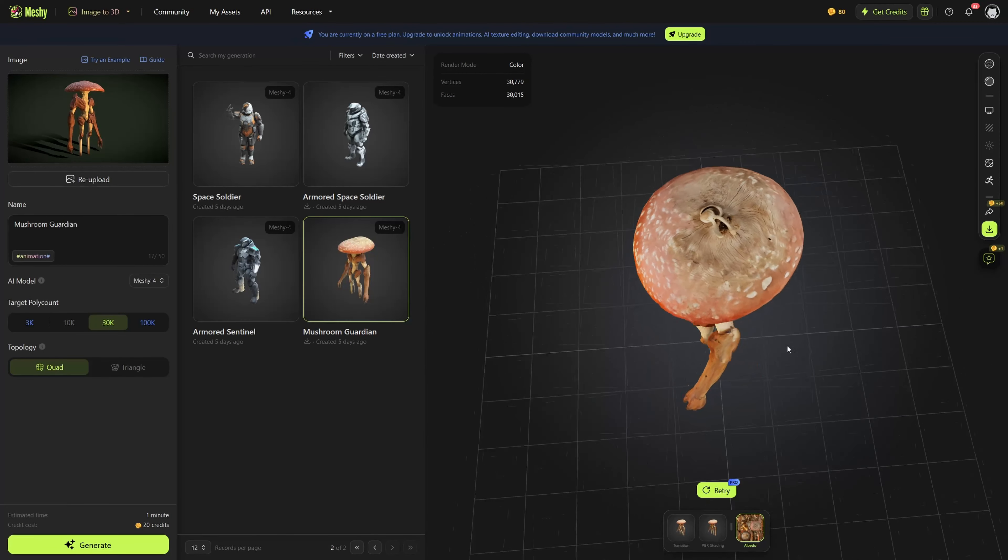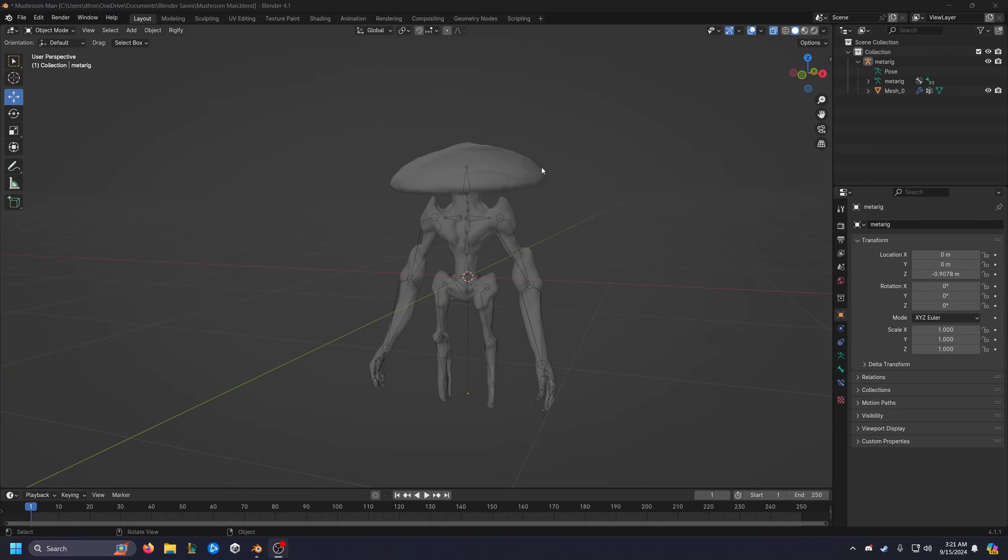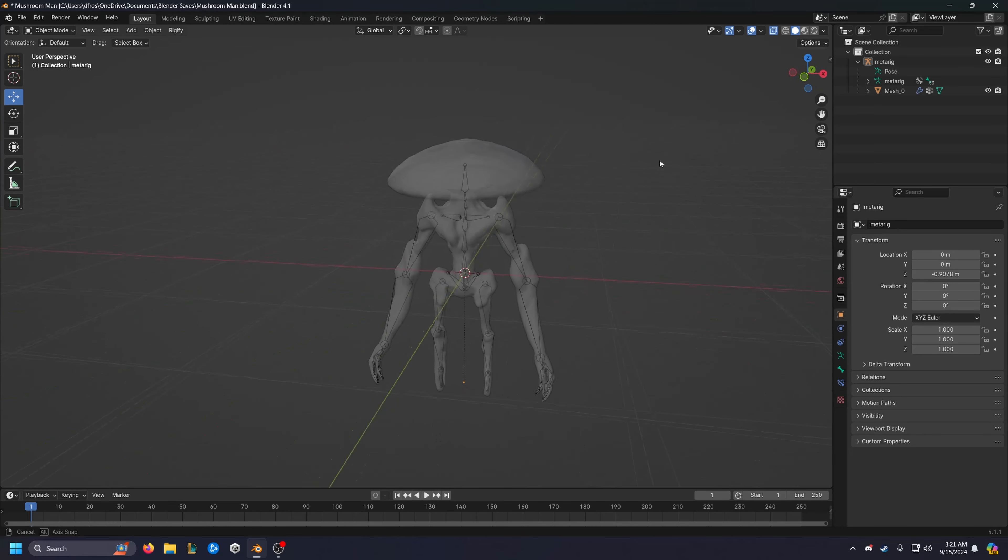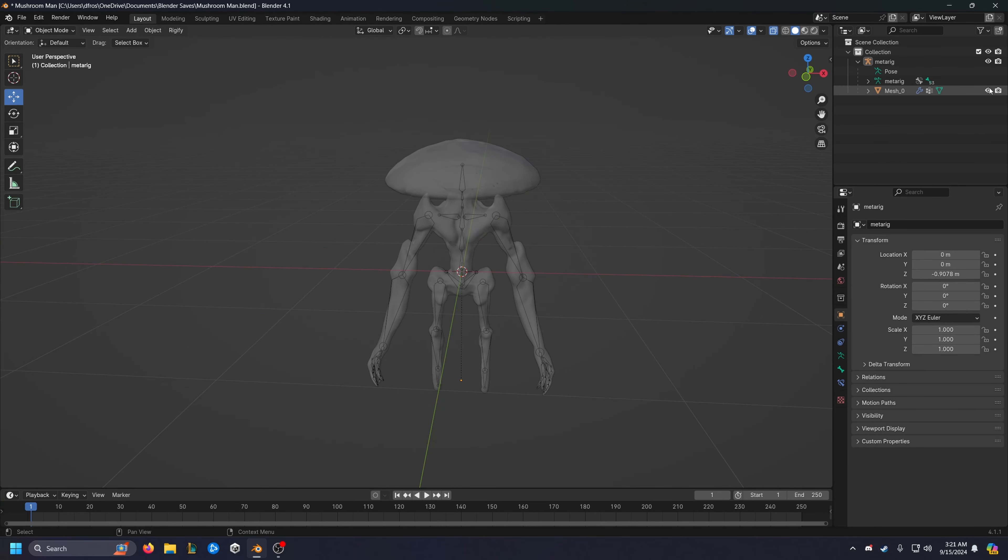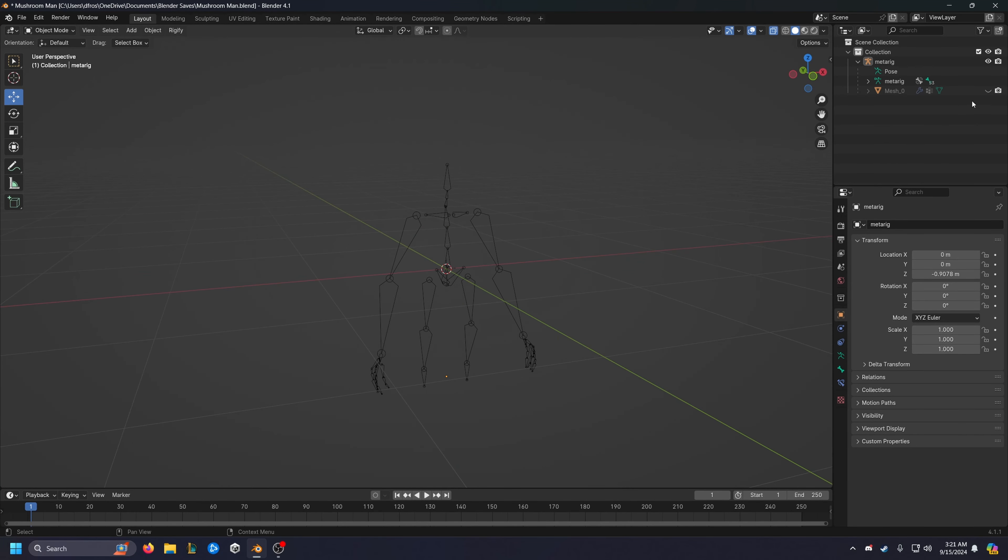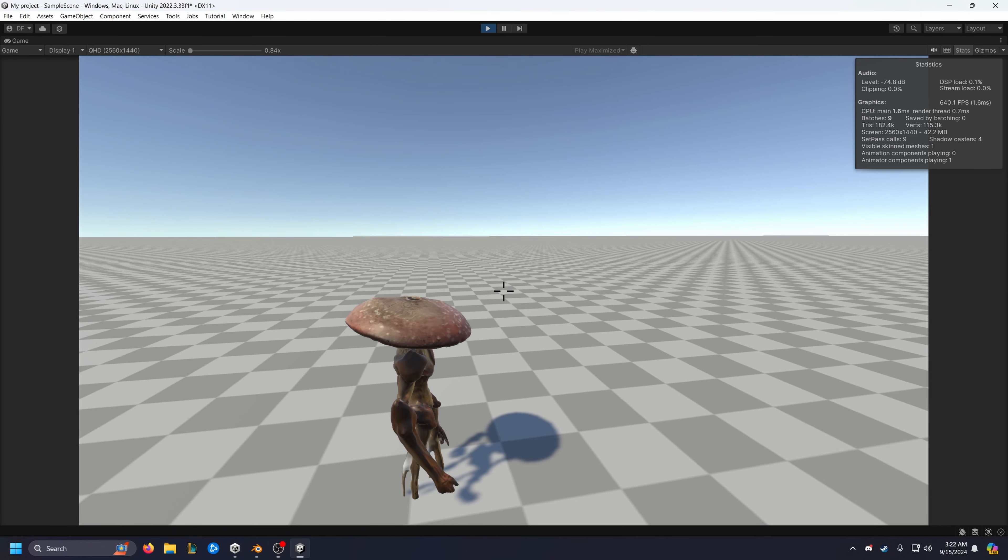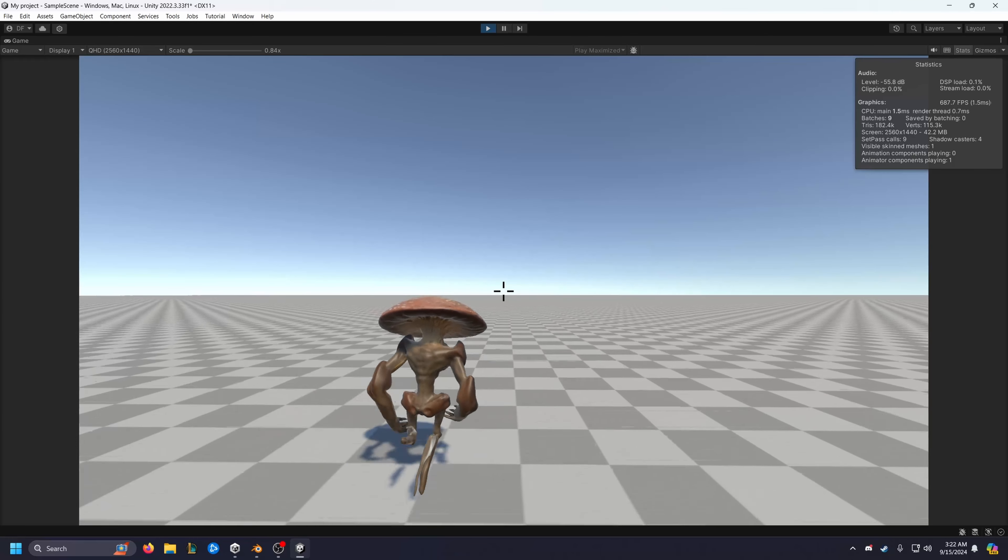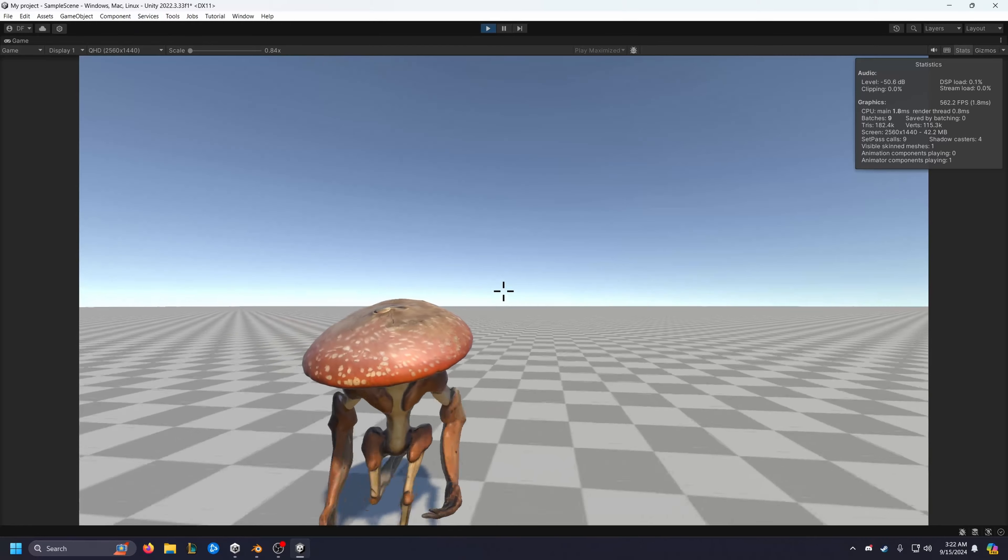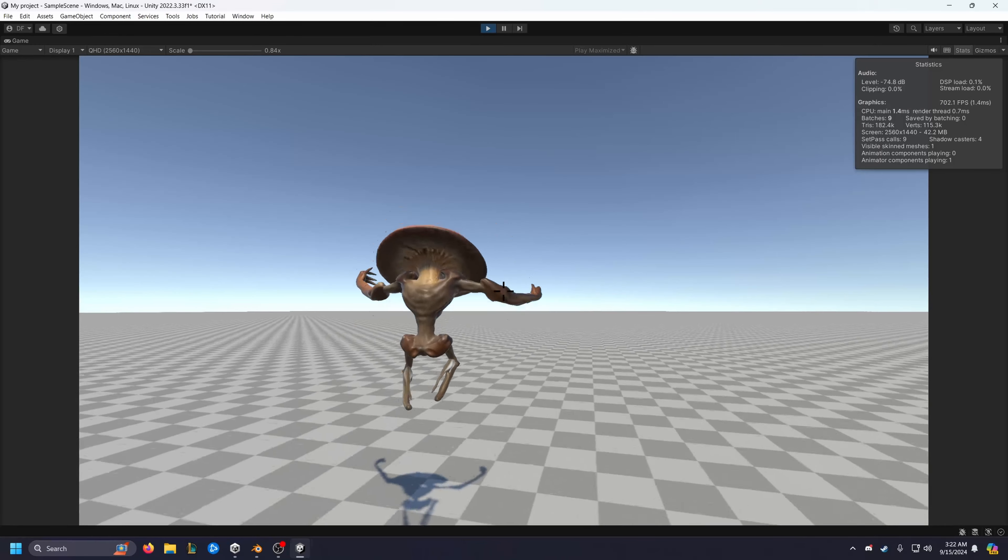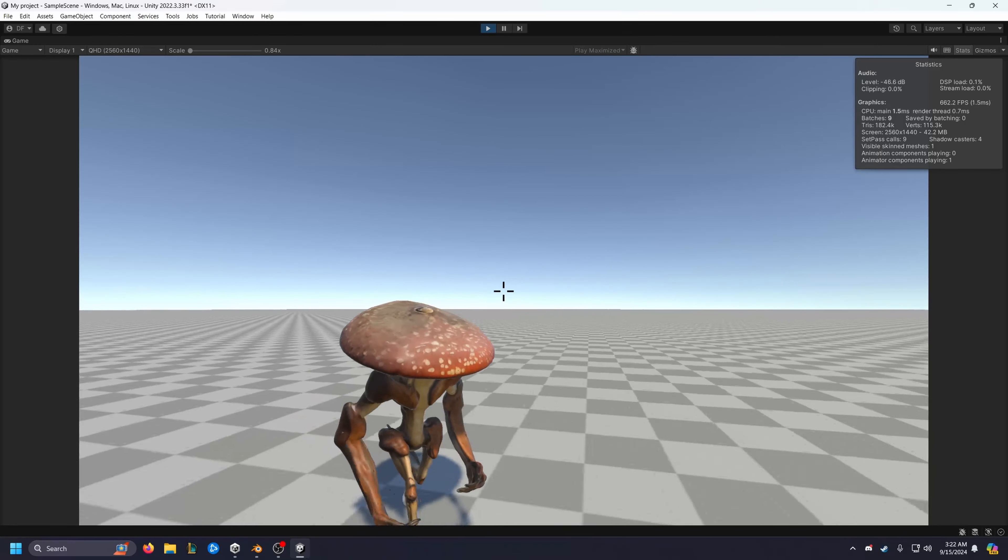I then went ahead and took this over to Blender and created a custom skeleton for animations. Now we can export our Blender model with its new armature to a usable format for whatever game engine you use, in this case I'll be using Unity. And after taking the Unity default third person controller animations and doing some cleanup on everything, we have a fully fledged character model working.